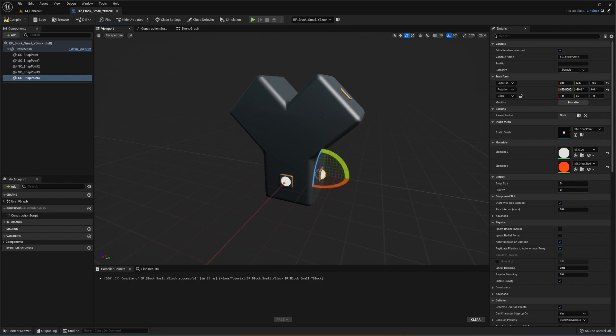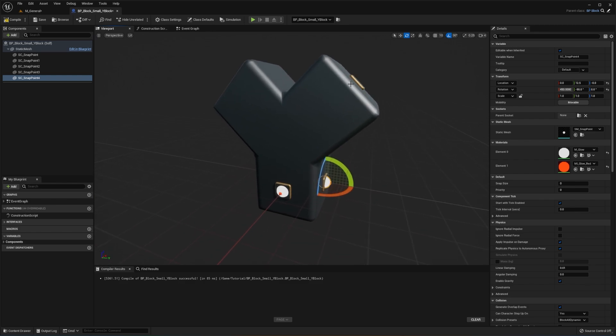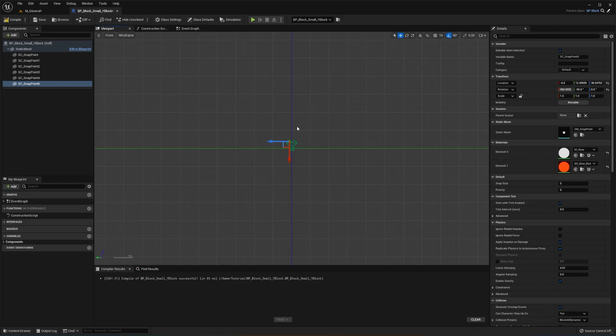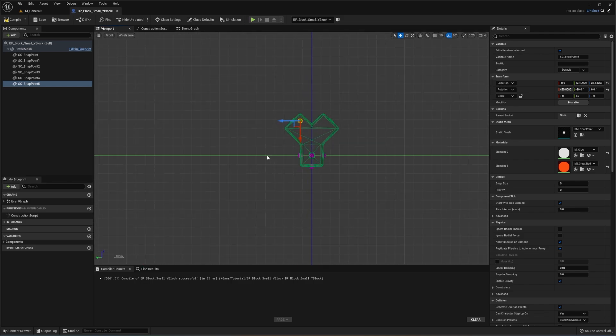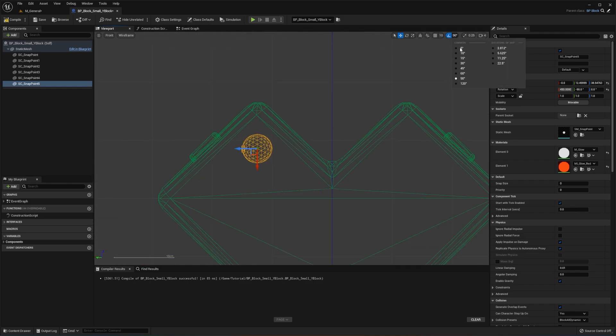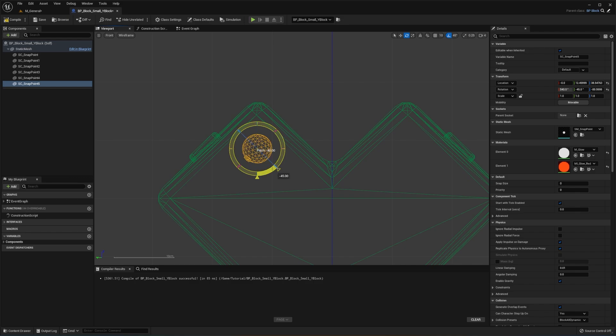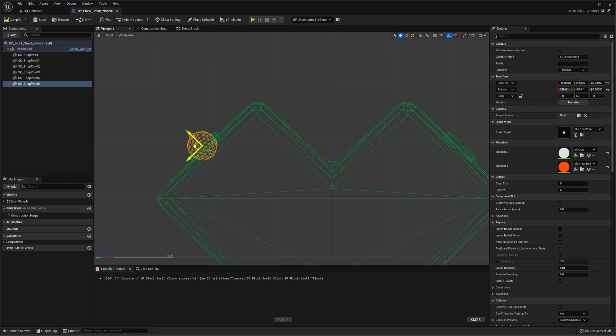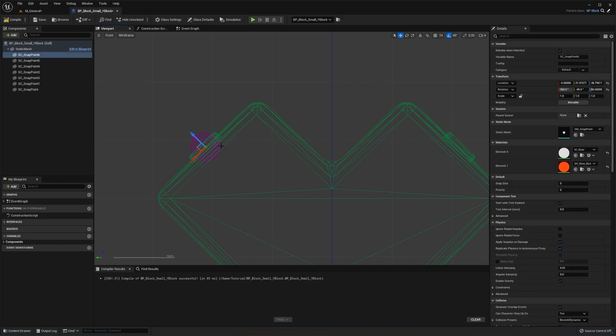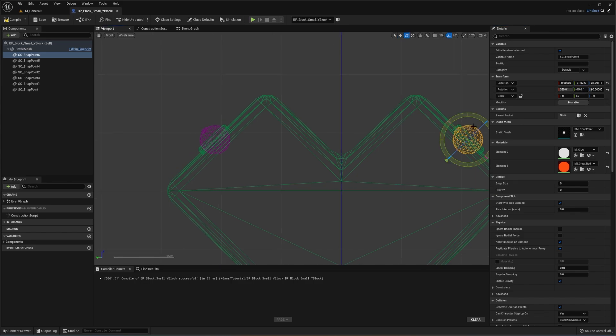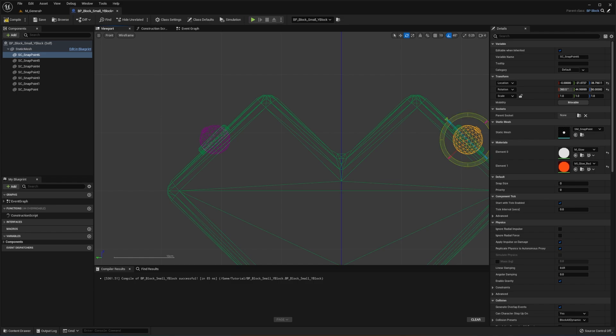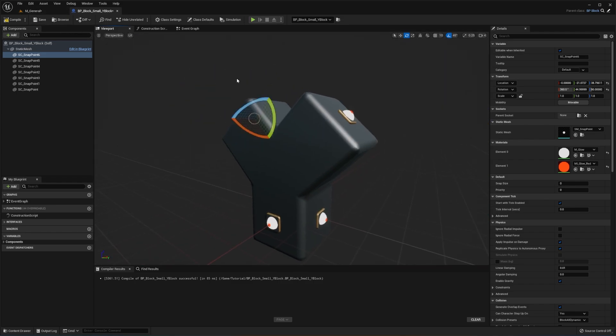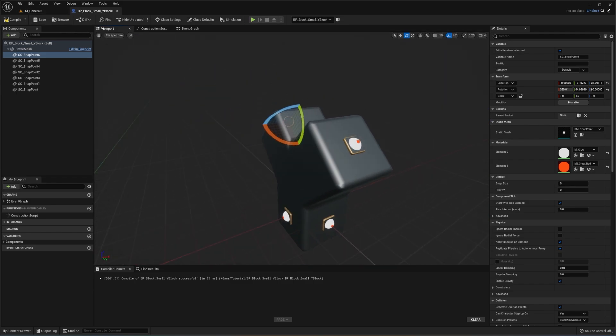And now we're going to add these snap points up here. And once again, I'm going to go to the front view and align these like this. I'm going to drag it into place like so. And I'm going to copy and paste. We're going to flip the Y value and then just rotate it in the correct orientation, just like that.